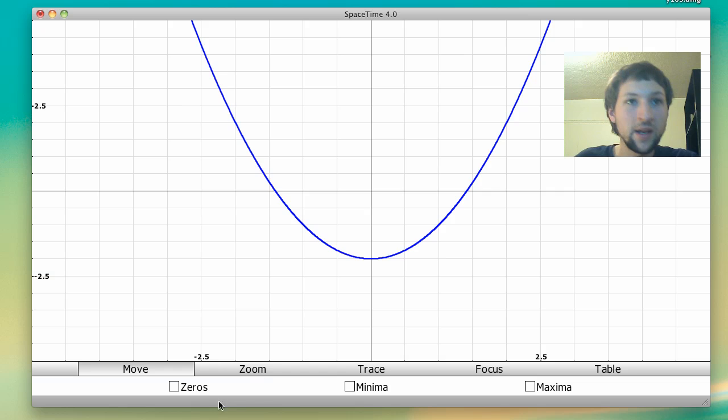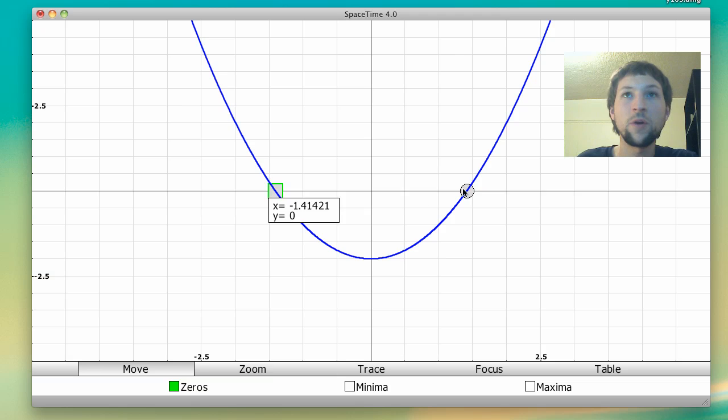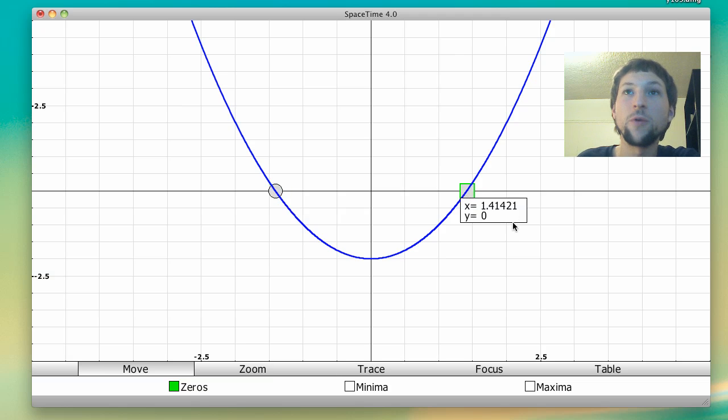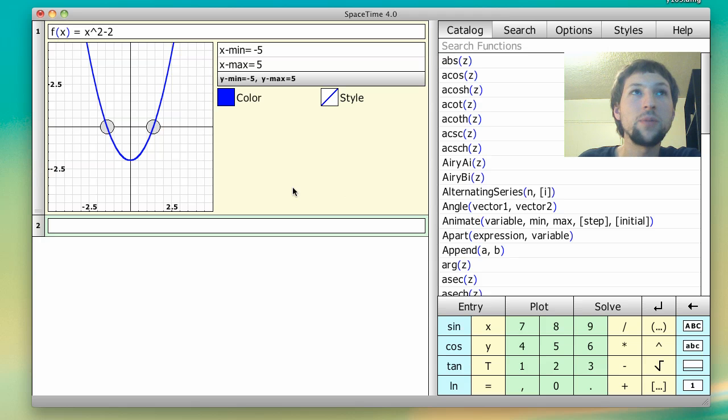And if we look at it, it's got two zeros, at negative 1.414 dot dot dot, and at positive 1.414 dot dot dot. And these two roots are plus and minus square root of 2.